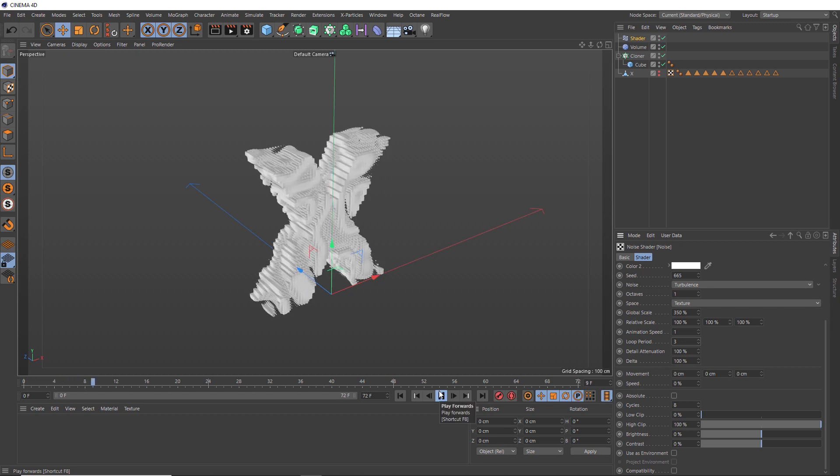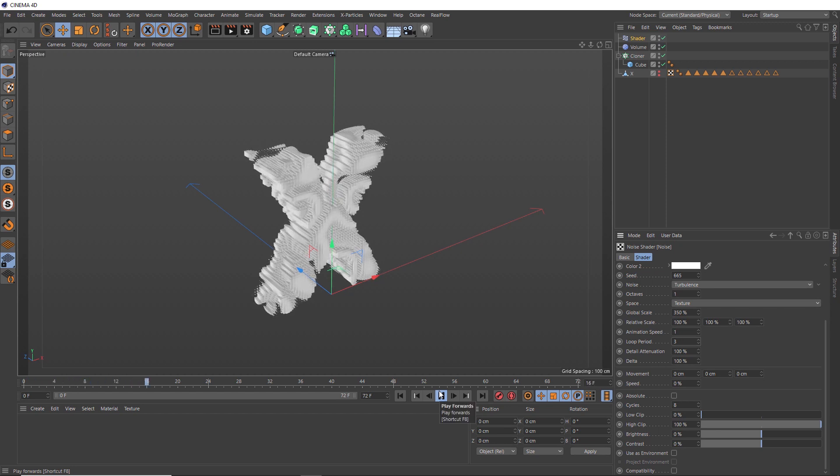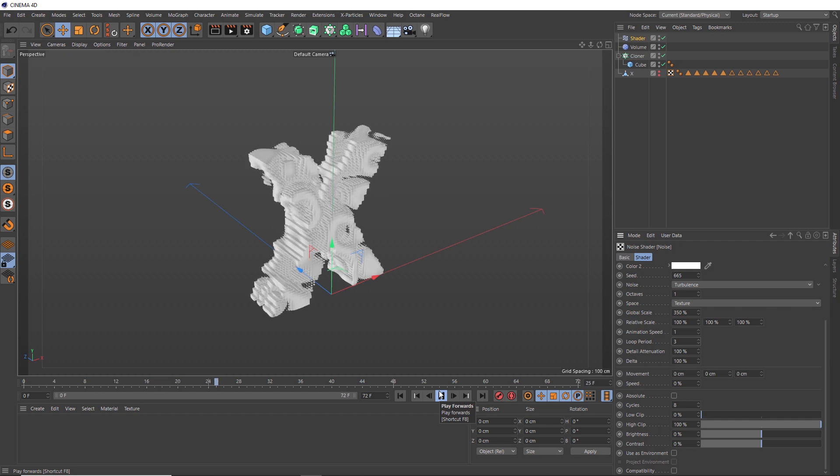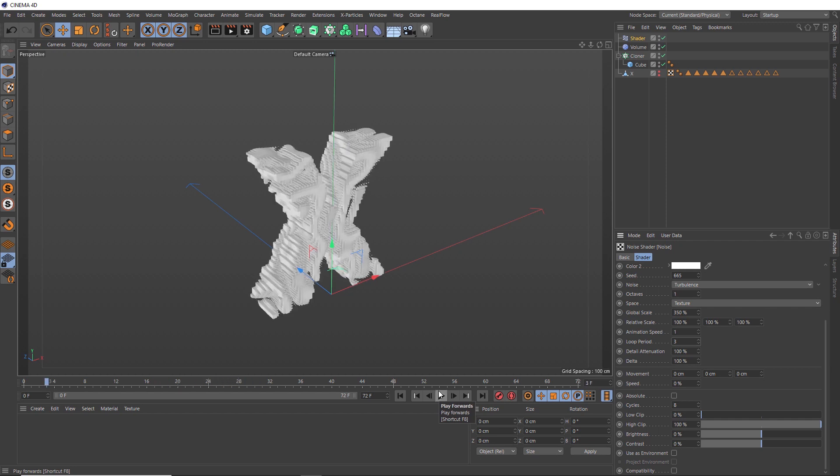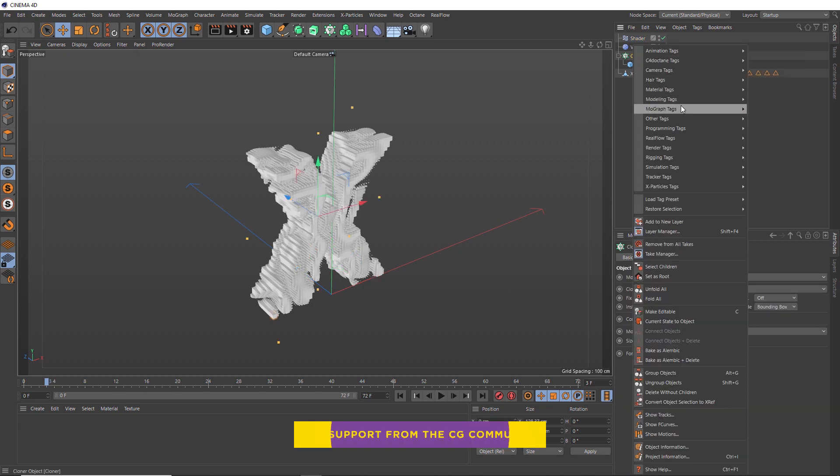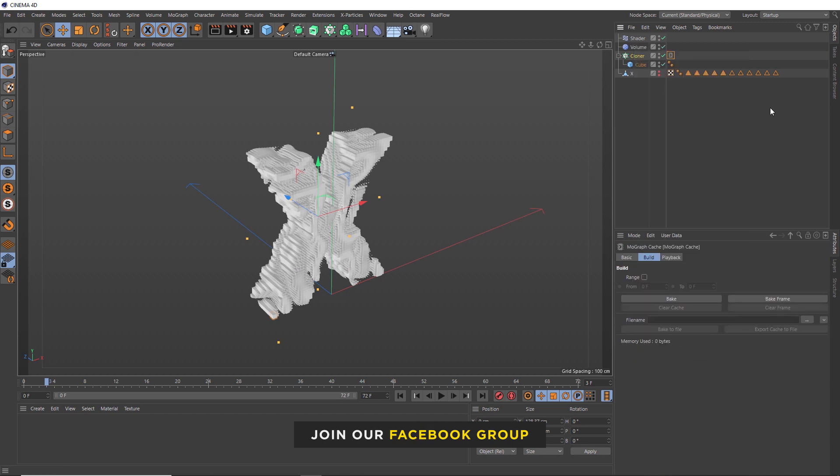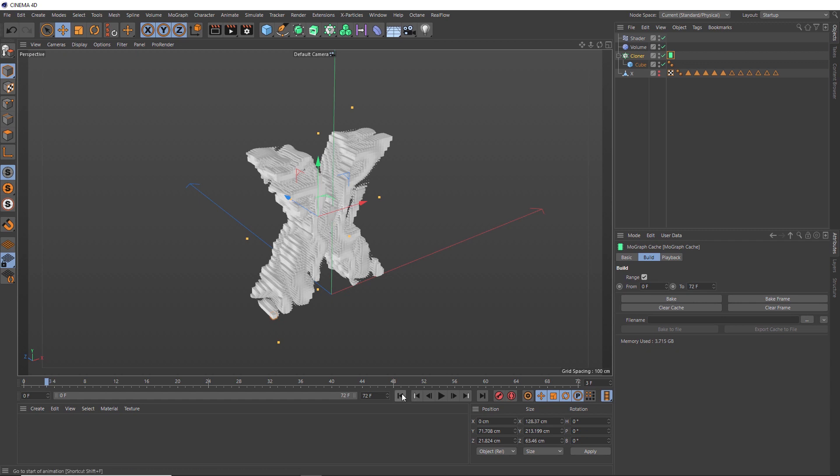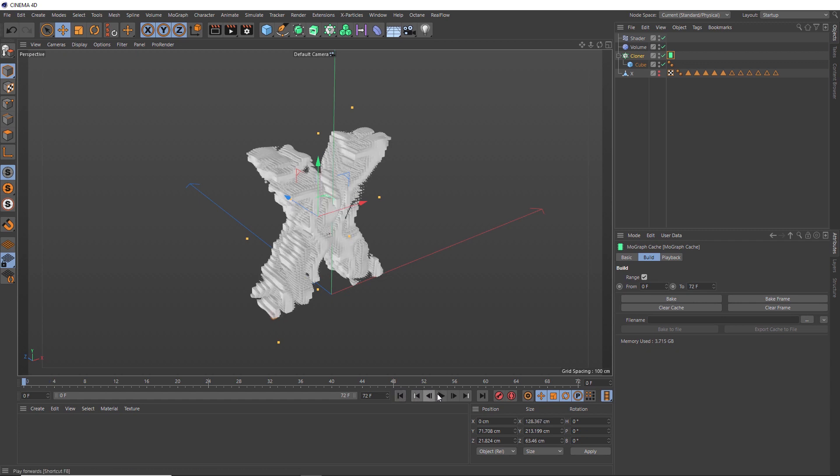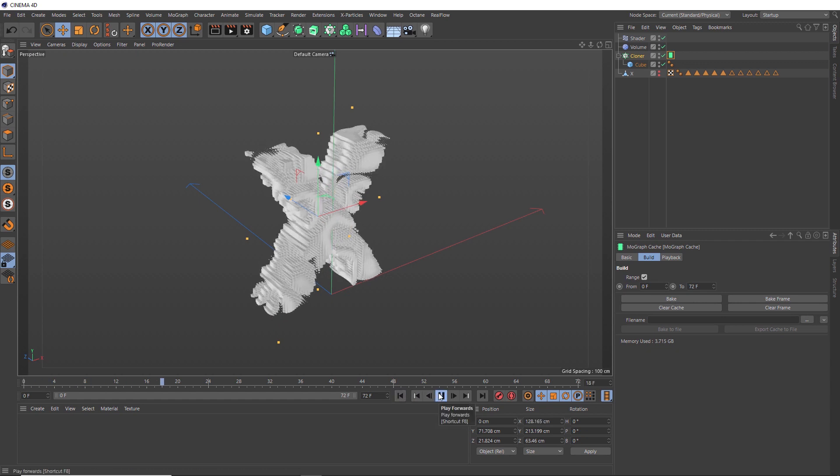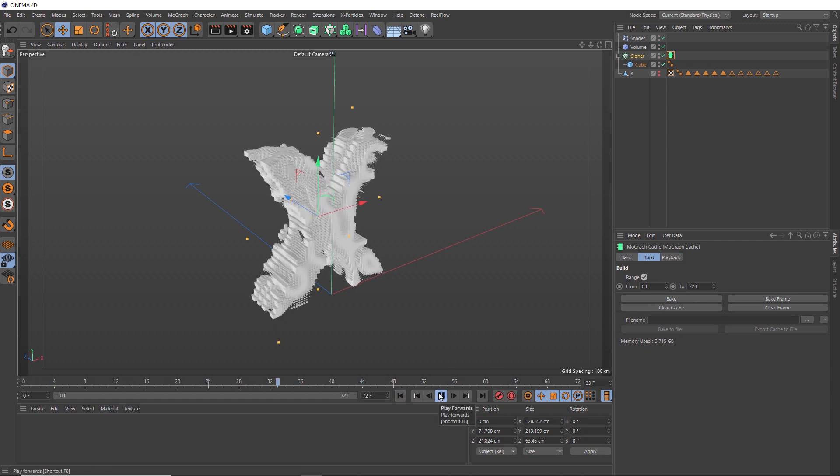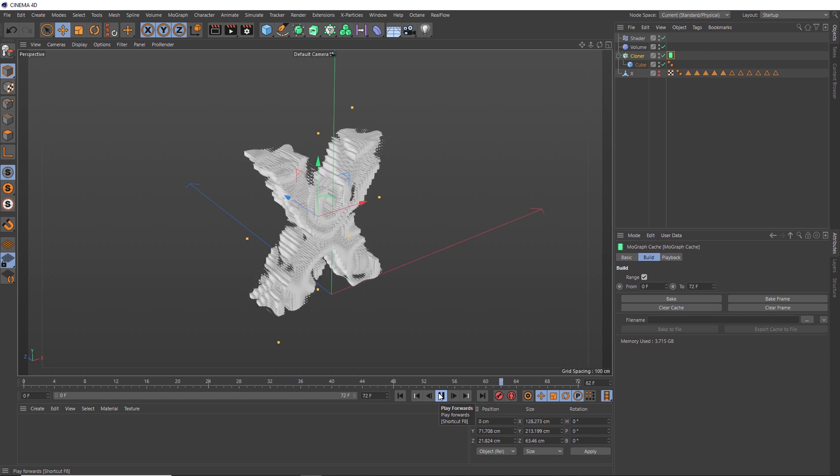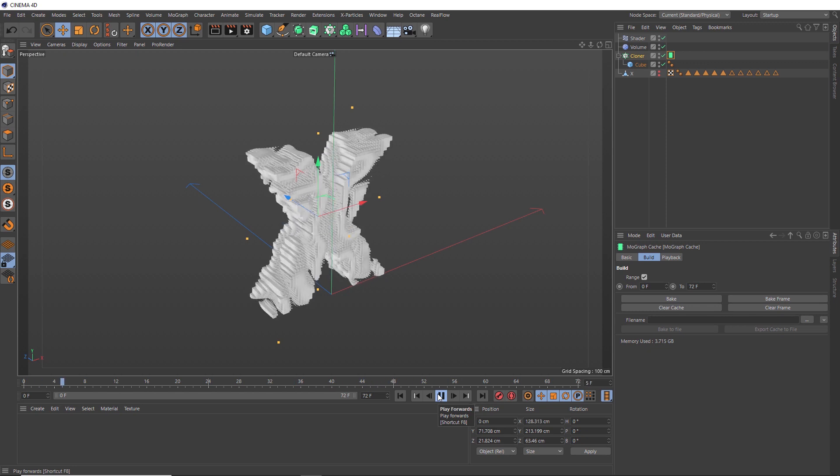I think it's looking pretty cool, but it's kind of slow. I think we need to cache the animation, which is usually a good idea to do before rendering anyway. We'll right-click on our cloner, and down to the MoGraph tags, we can bring in a MoGraph Cache tag. We want to cache all 72 frames. Then all we need to do is hit Bake and let it do its thing. Now, if we play this back, it should be much faster because it's reading from the disk and not having to do those calculations anymore. That's looking pretty cool.